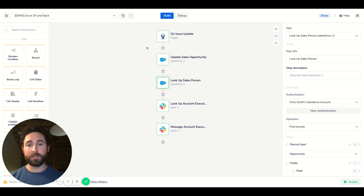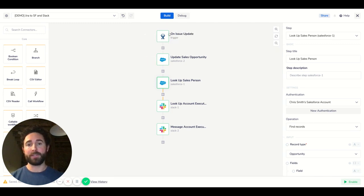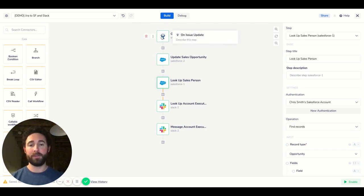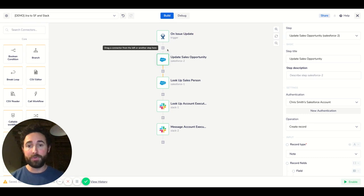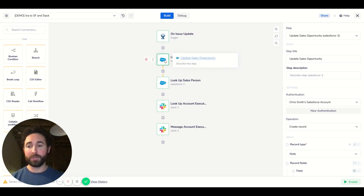So one way we can do that is to build a workflow in Trey that looks at Jira tickets and says anytime an issue is updated I want to look at the sales opportunity associated with it, update that, so maybe put the new status in Salesforce so the sales team can see it directly in their tool.